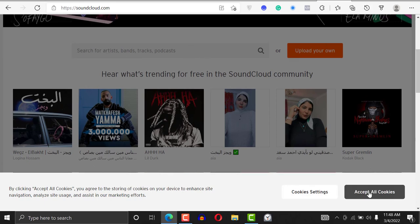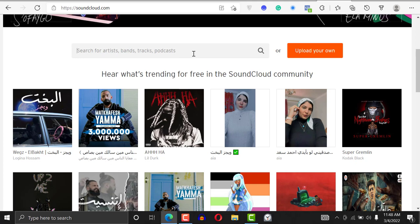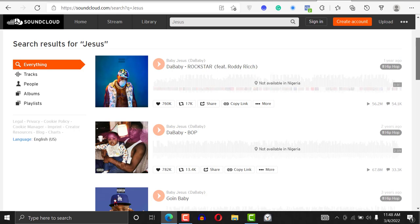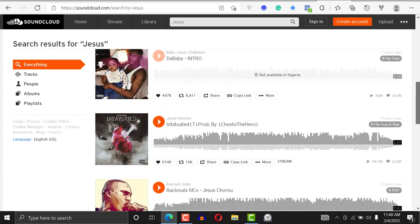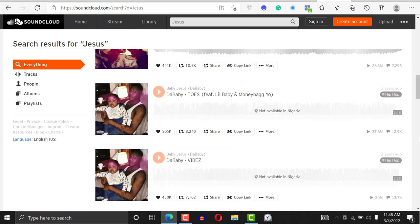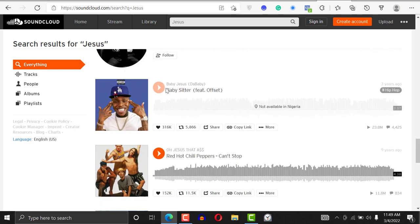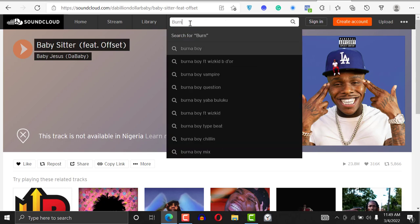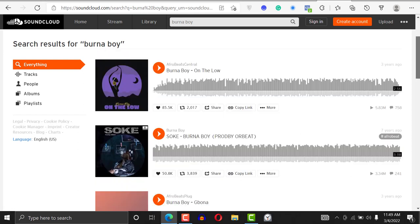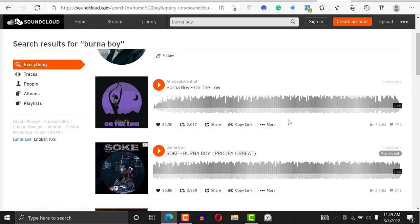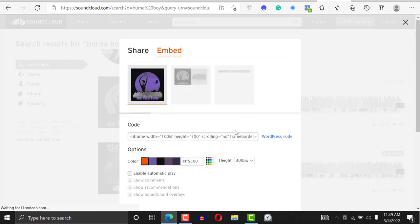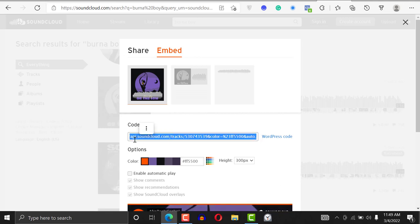I'll go to SoundCloud, accept all cookies, and search for something. I'm going to search for a Nigerian artist called Burna Boy. This is his song 'On the Low' — it's a very popular song. What you want to do is click on the Share link and say Embed. This is what you're looking for.